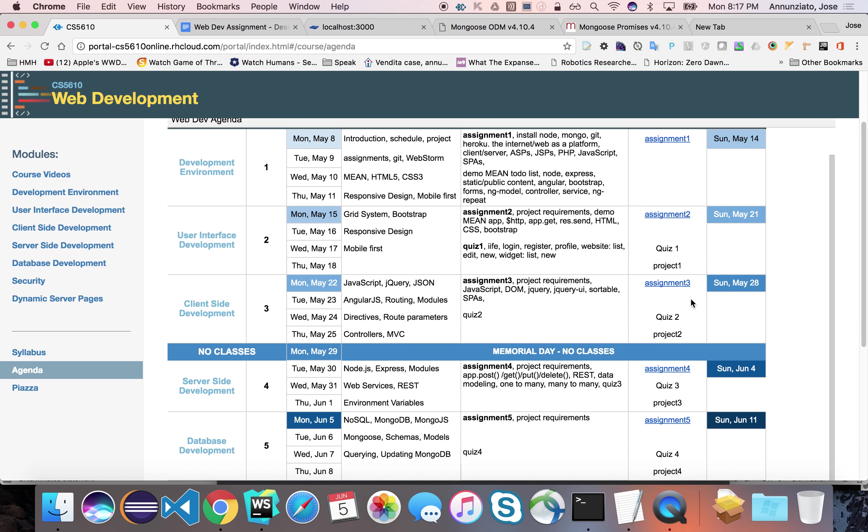Now for websites, we want an array. We want an array of what? An array of references to some other data model that represents websites. So what we want really here is to store the IDs of those websites, just like a foreign key.